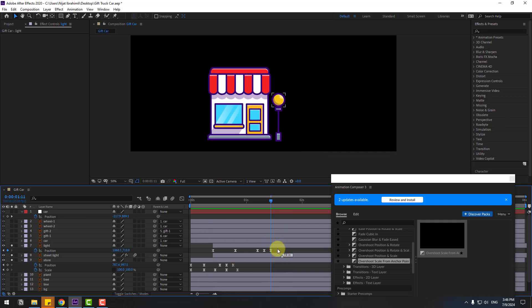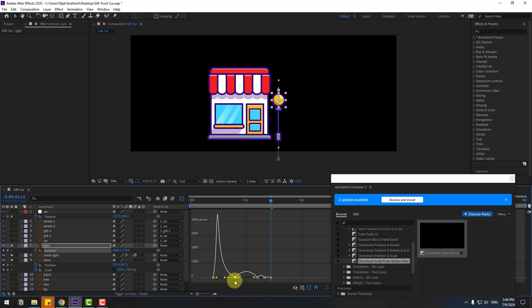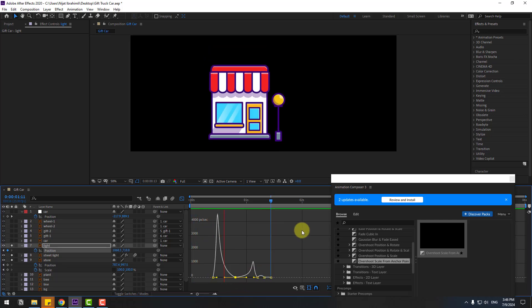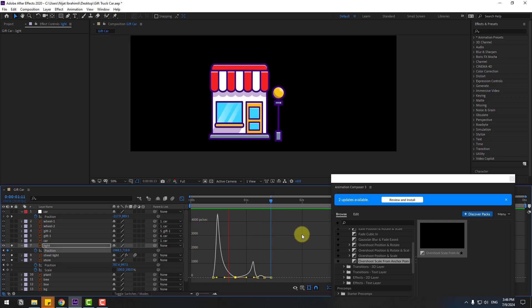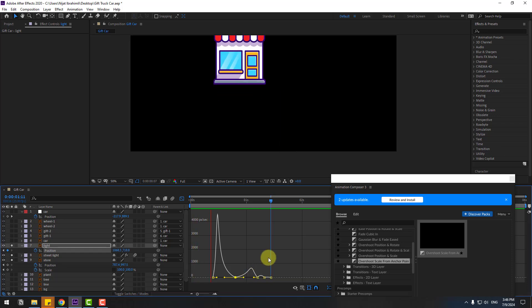Go to the graph editor, select this graph, and make a falling animation. Okay, not bad. Let's change the graph a bit like this.